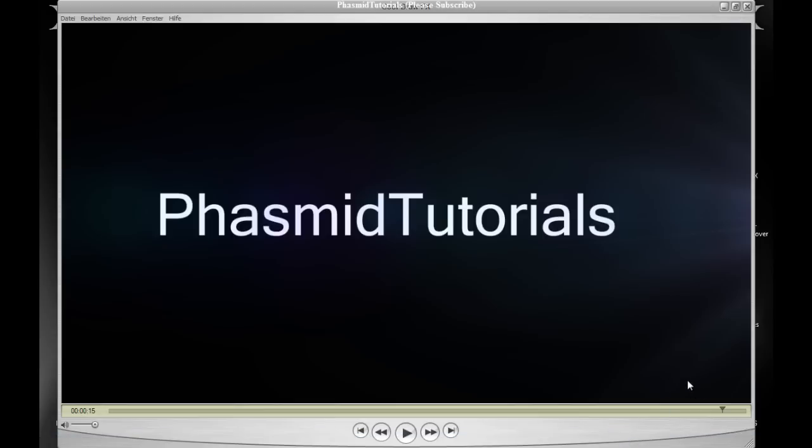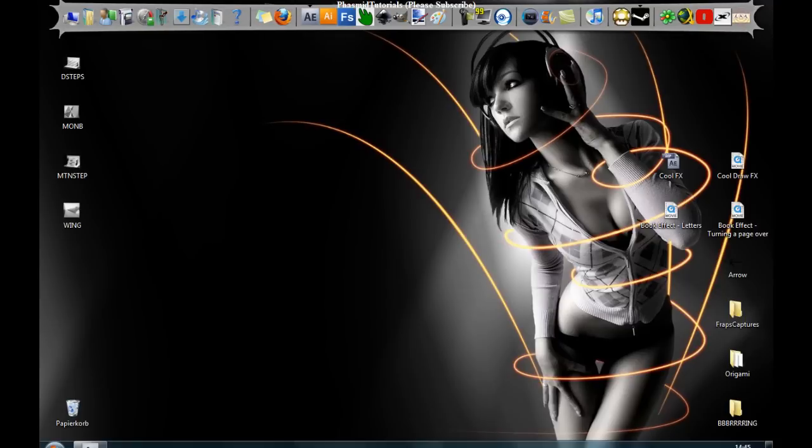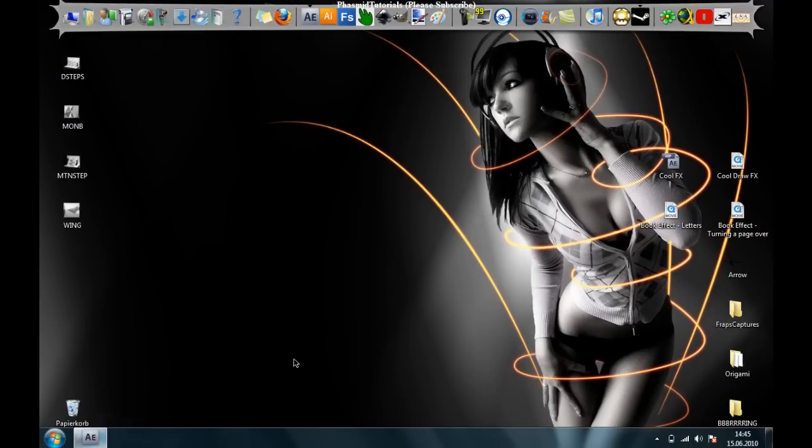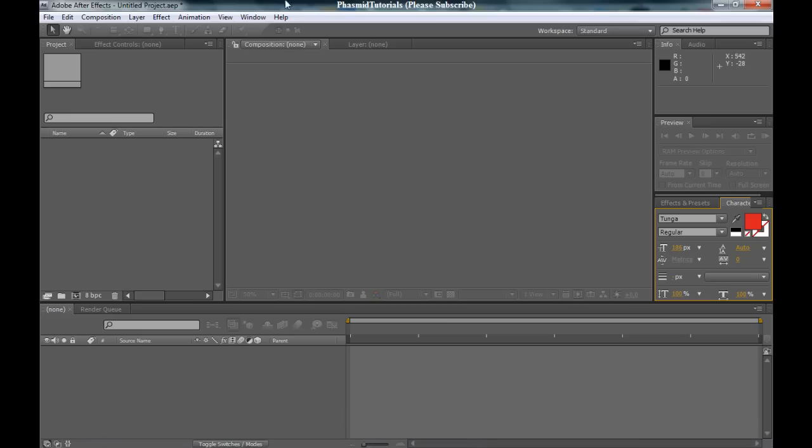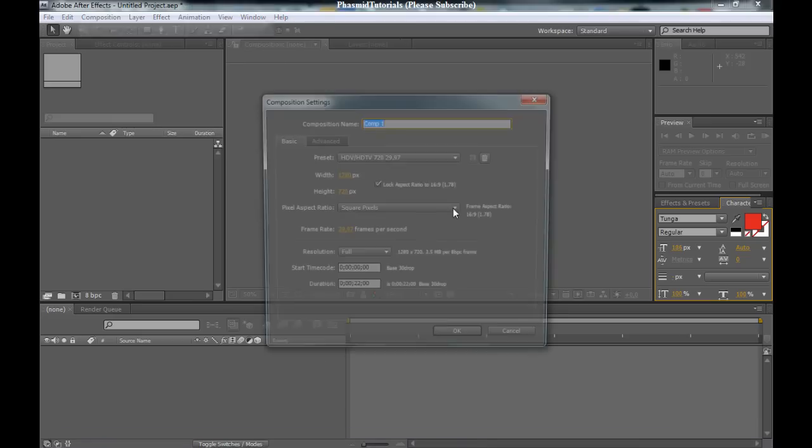At first, a big thanks to Decker Help German for their tutorial. I only wanted to make this tutorial in English. Okay, open After Effects and make a new composition.